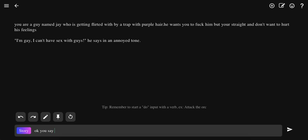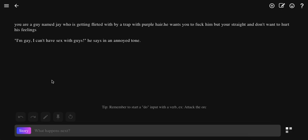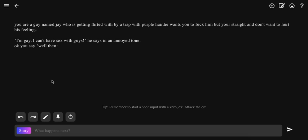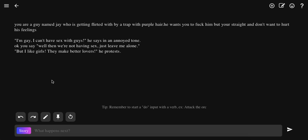Okay, you say. Well then, we're not having sex, just leave me alone. But I like girls, they make better lovers.